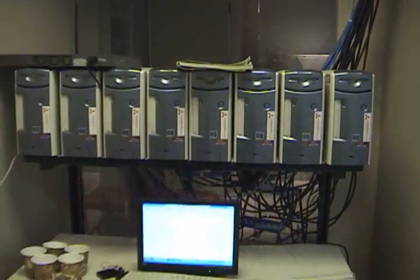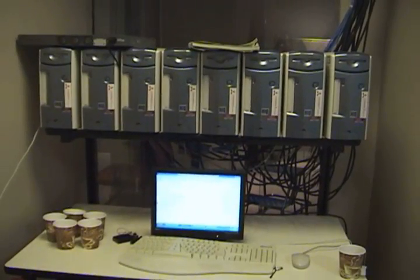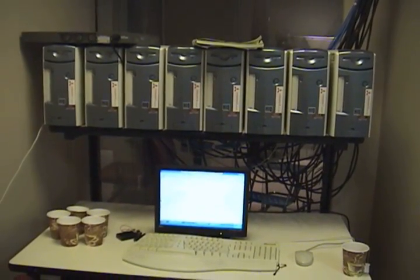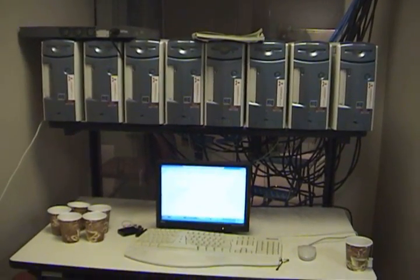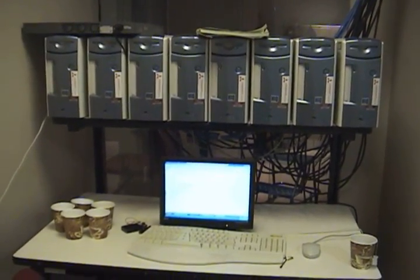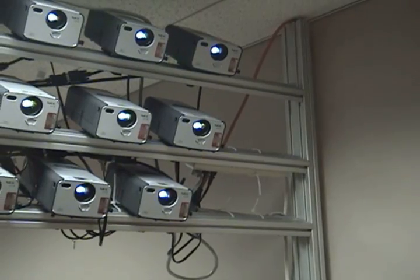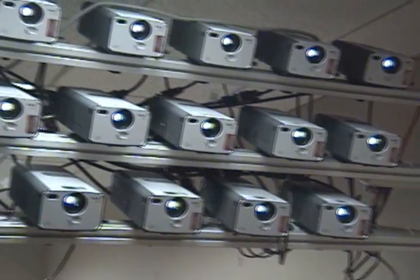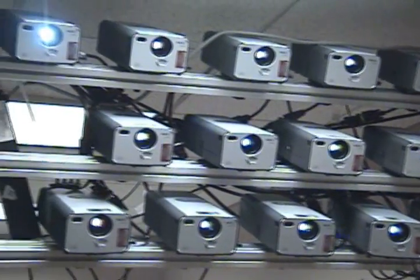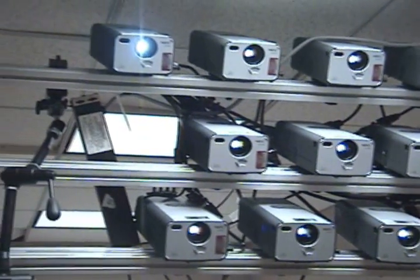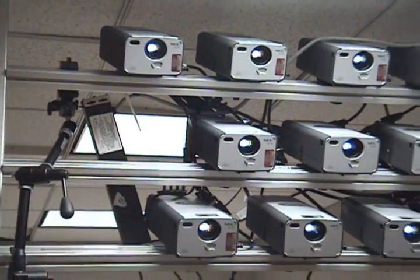In the Display stage, eight consumer PCs receive the decoded video streams over a gigabit Ethernet network. The consumers use data from the various video streams to render the views necessary for the 3D display. Each consumer drives two projectors, for a total of 16 different views of the scene projected onto the 3D display.